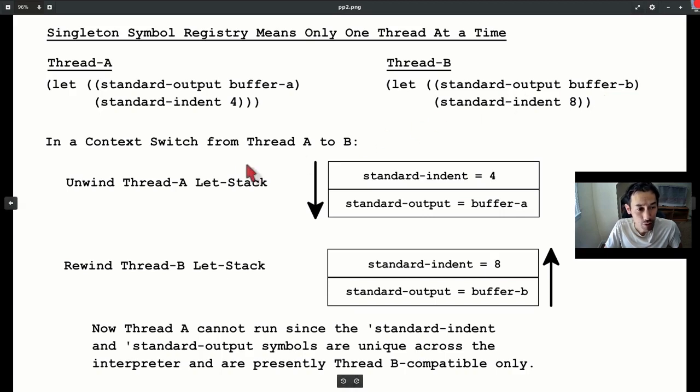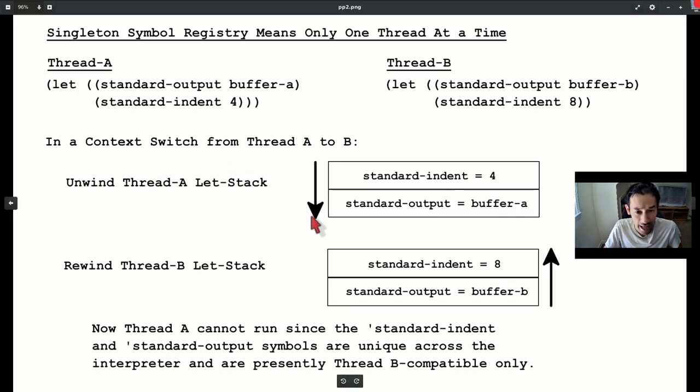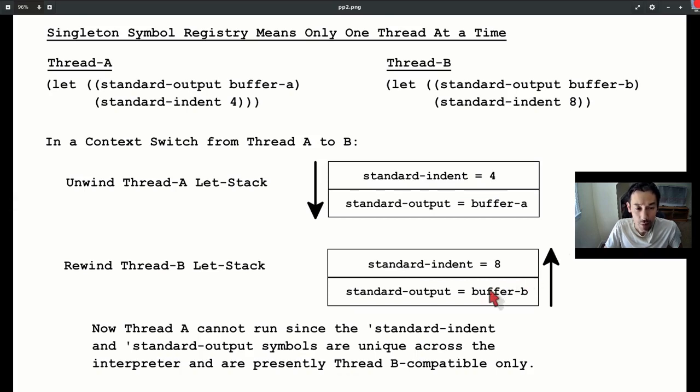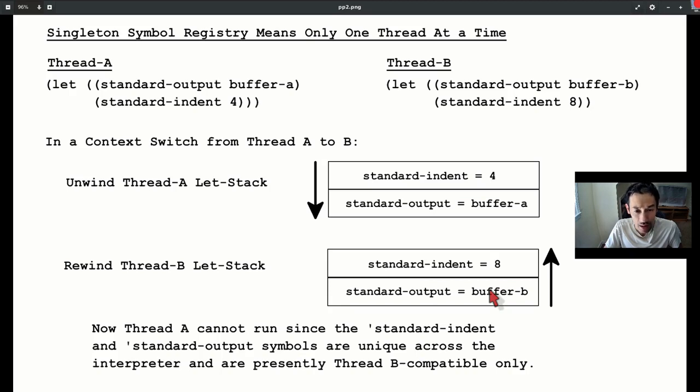When control switches from thread A to B, Emacs pops off thread A's bindings and pushes on thread B's bindings. Now, when you call symbol-value on standard output, you'll get buffer B. So, Emacs cannot in good conscience so much as think about thread A until thread B yields control back and we perform the pop-push dance in reverse.